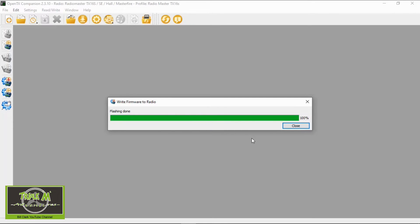Okay, there we go. Flashing done. We can say close. And we can now unplug our radio and push exit. And then we reboot our radio.